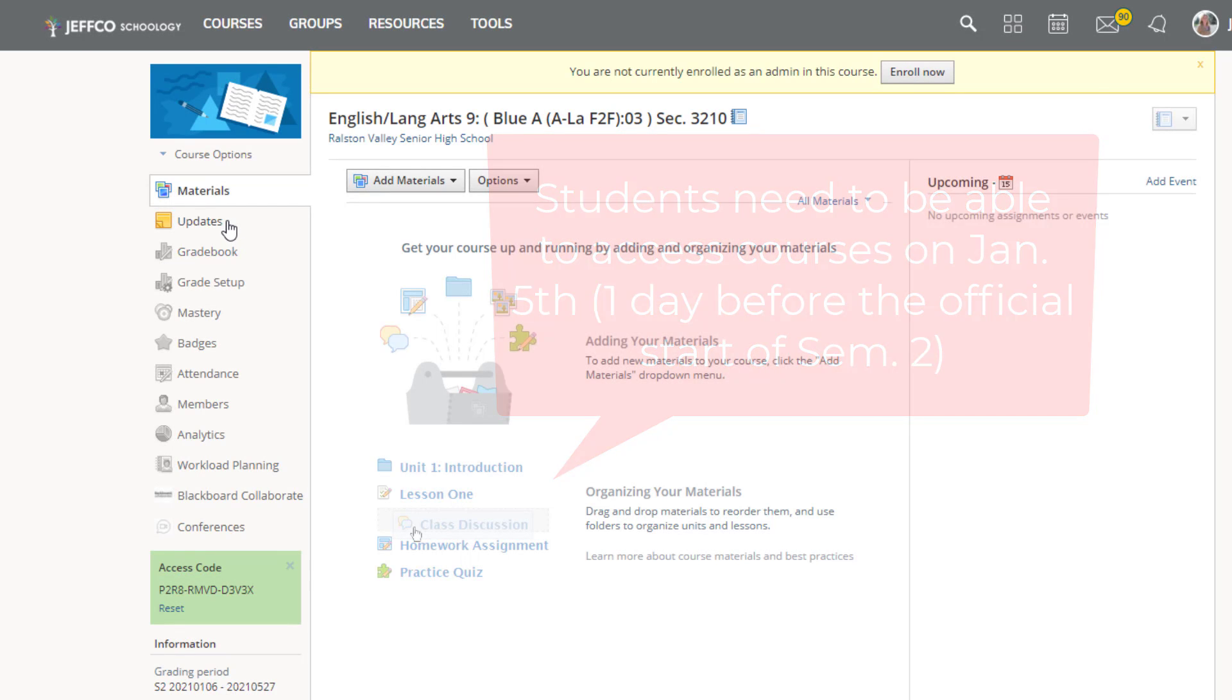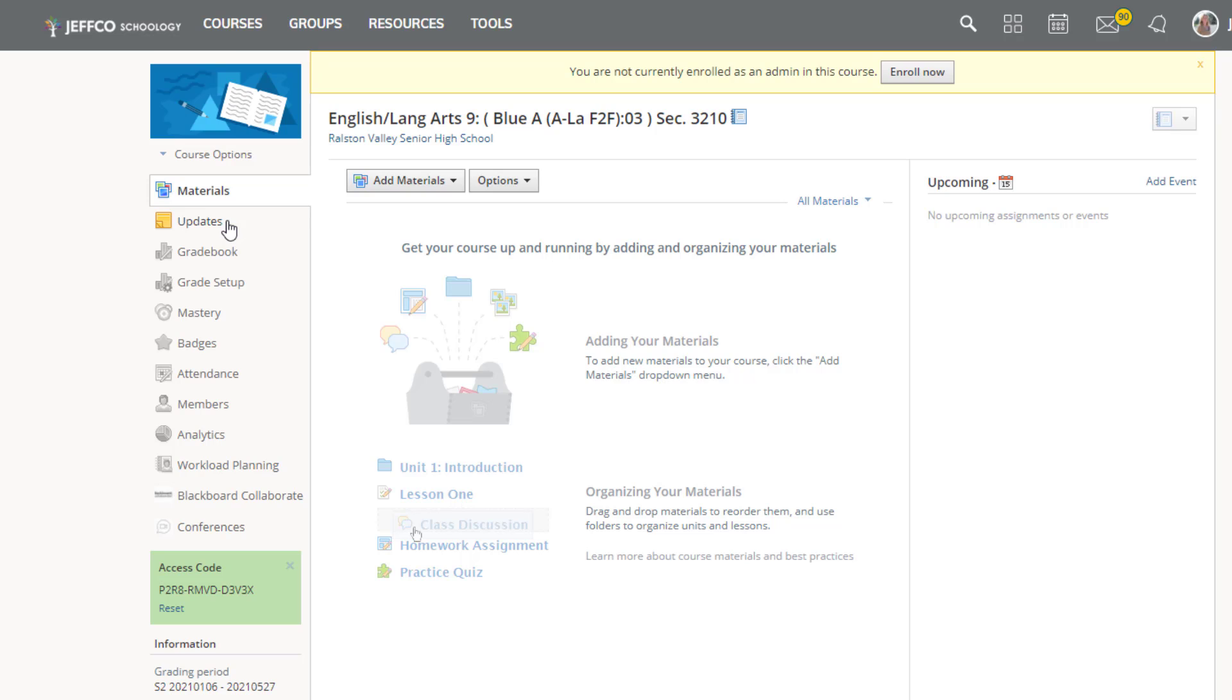First, if you're going to link your classes, make sure you watch that video and link your sections so you only need to do this once per linked section group.